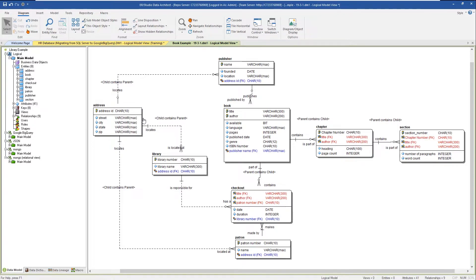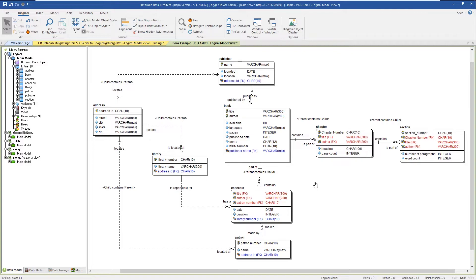Hierarchical models like MongoDB, JSON, and BigQuery use denormalization — nesting objects inside other objects — to improve performance. BigQuery is all about performance. For example, to get a list of publishers with their addresses, a relational database would do a table join, which takes processor time. With BigQuery, you can put addresses inside the publisher as a nested object, dramatically improving performance. So publishers, libraries, and patrons will each have address nested inside them; and sections belong inside chapters, chapters inside books.